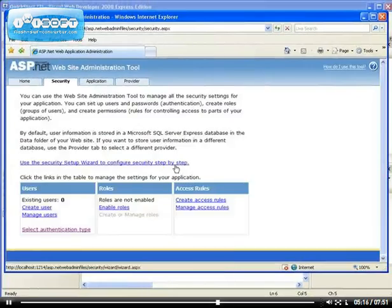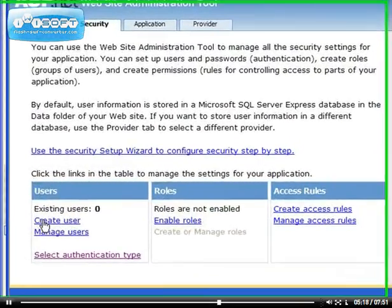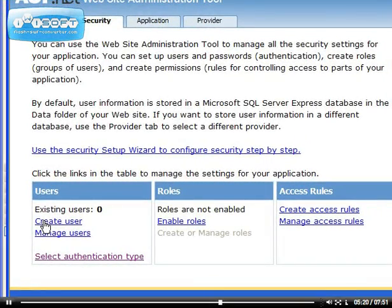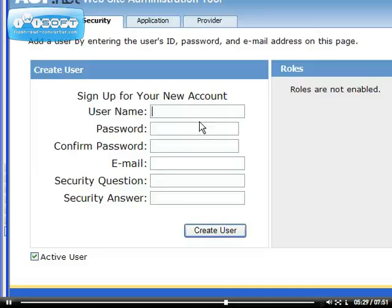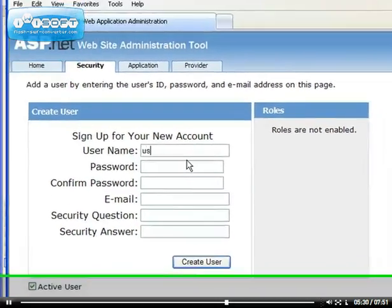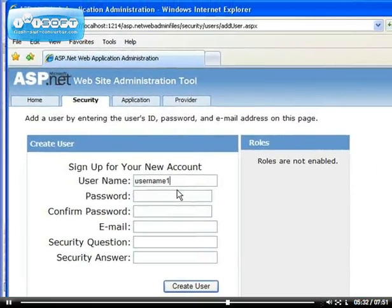Now you can create users on your application. Let's create one user. Let's put the username as 'username1'. The password is a hard one — you have to choose a really strong password with letters, numbers, and a special character.